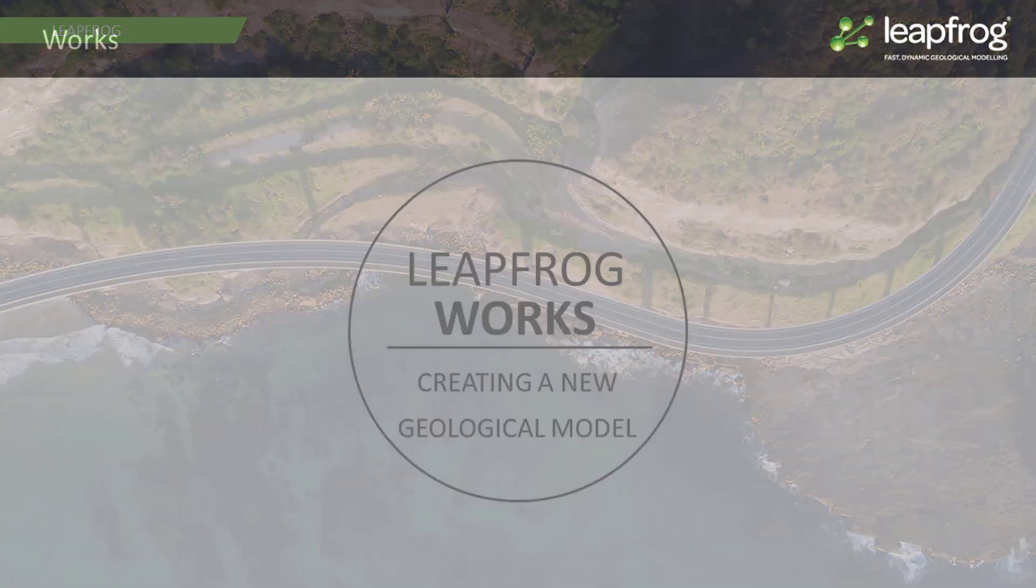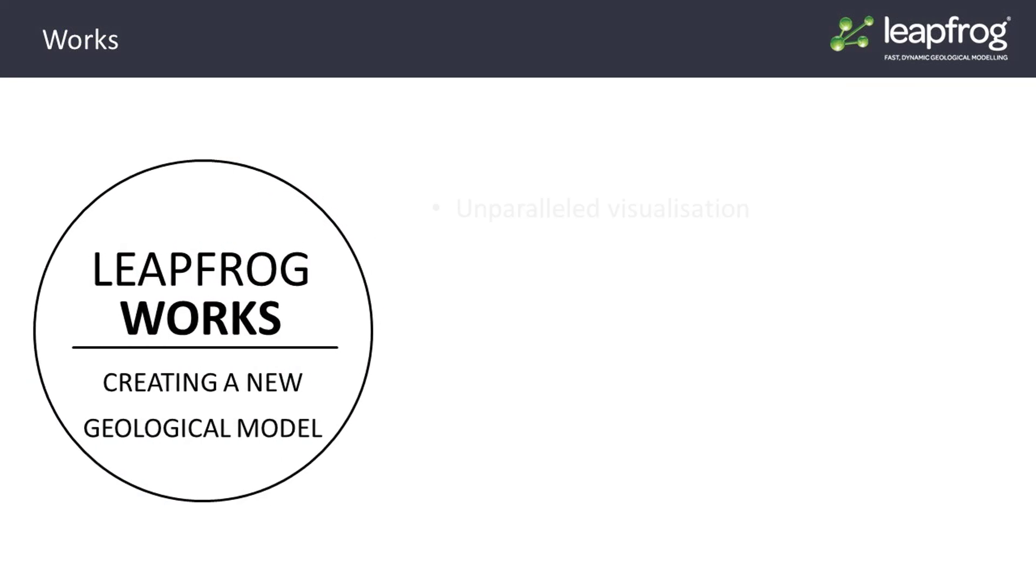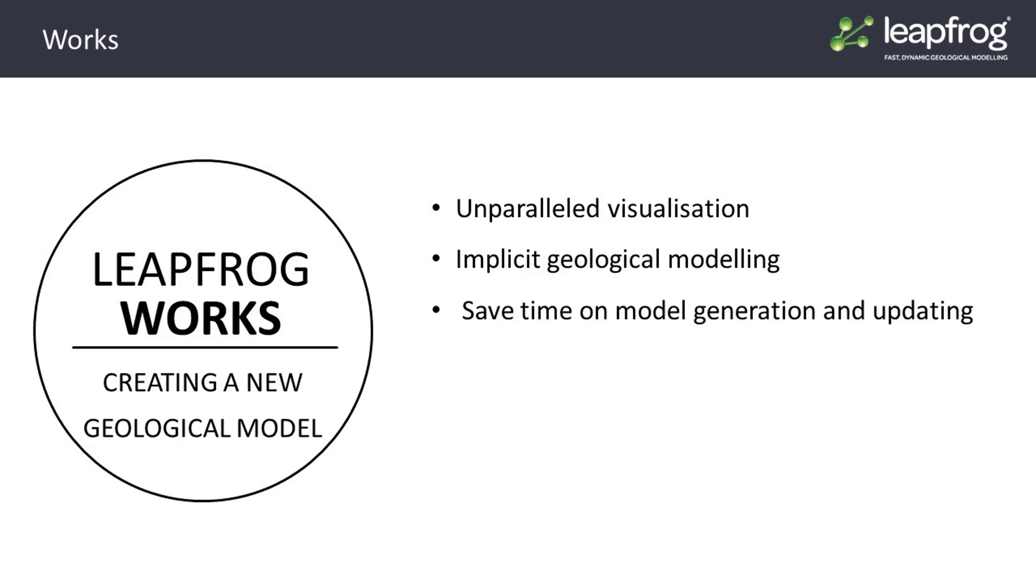Along with its unparalleled visualization capabilities of ground investigation data in 3D space, implicit geological modeling is one of LeapFrog's core functionalities. Once the basic modeling concepts are mastered, you will save lots of valuable time on model generation and updating.